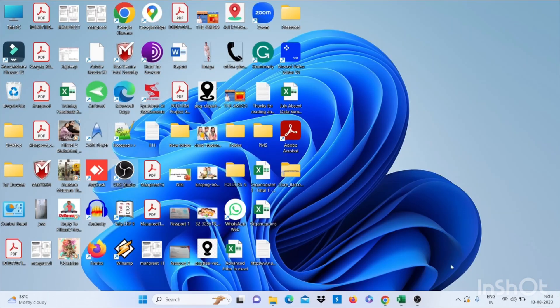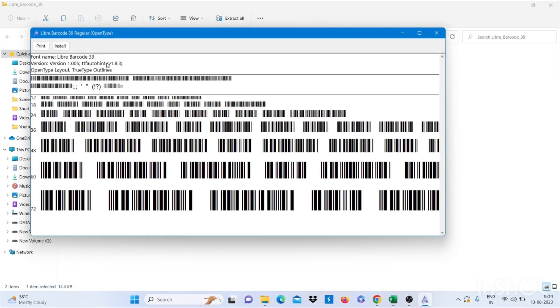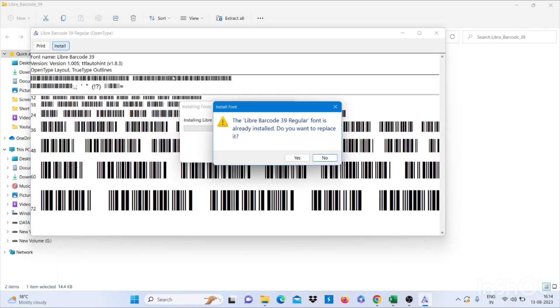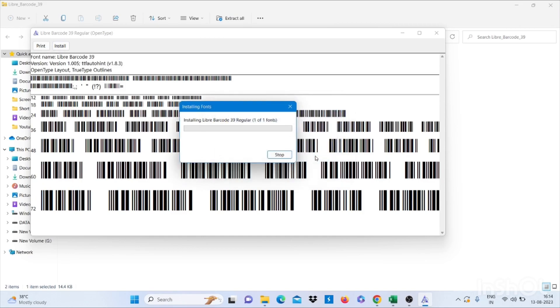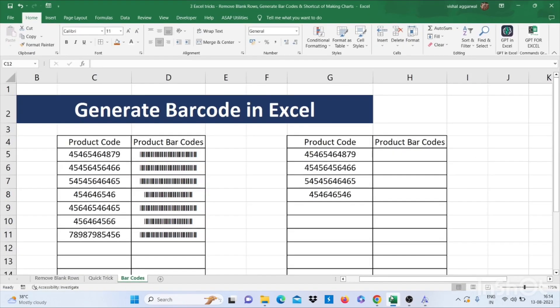Then go to desktop. Then open this file and press install. As I have already installed it, I am not going to install this again. Just go back to your Excel sheet.